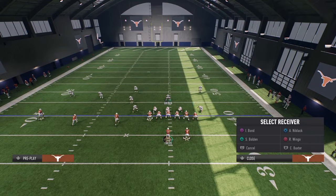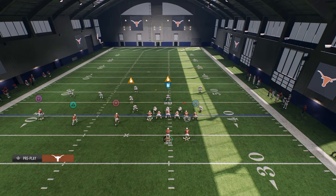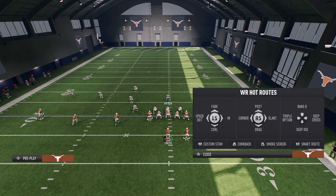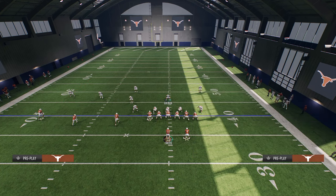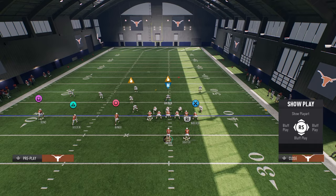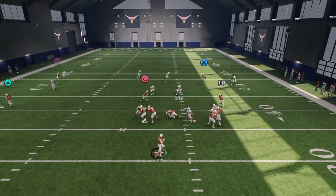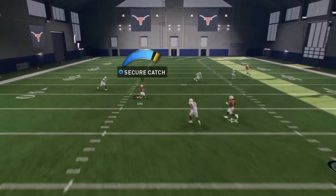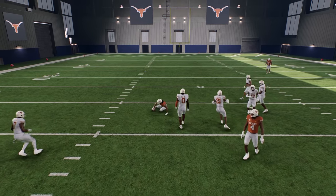Another route that's really good to stem is the in route. Instead of going 10 yards where it gets played by the underneath defenders, you can get like a 20-yard dig. It sounds crazy but watch how open that is — it gets right into that soft spot of the zone.